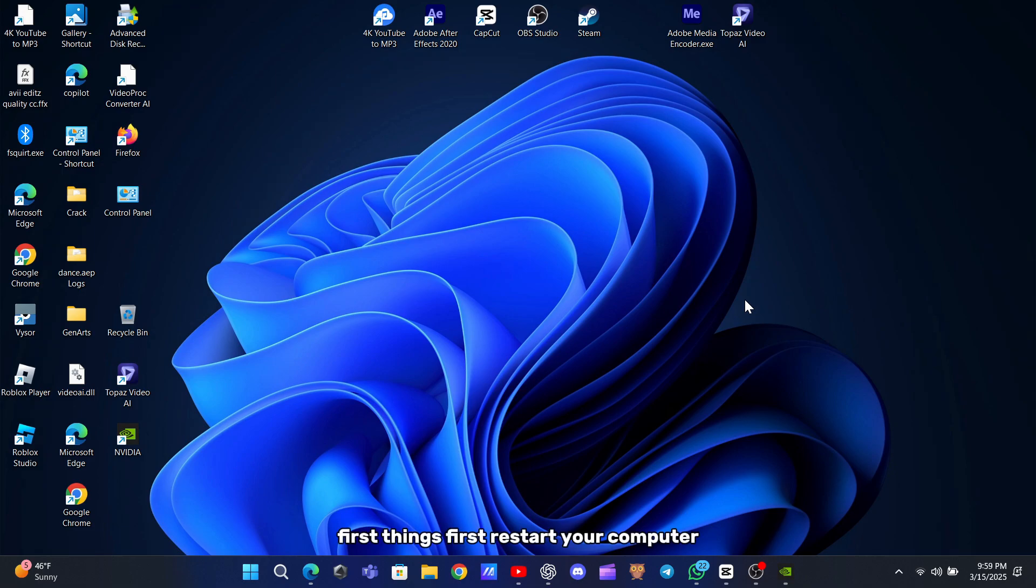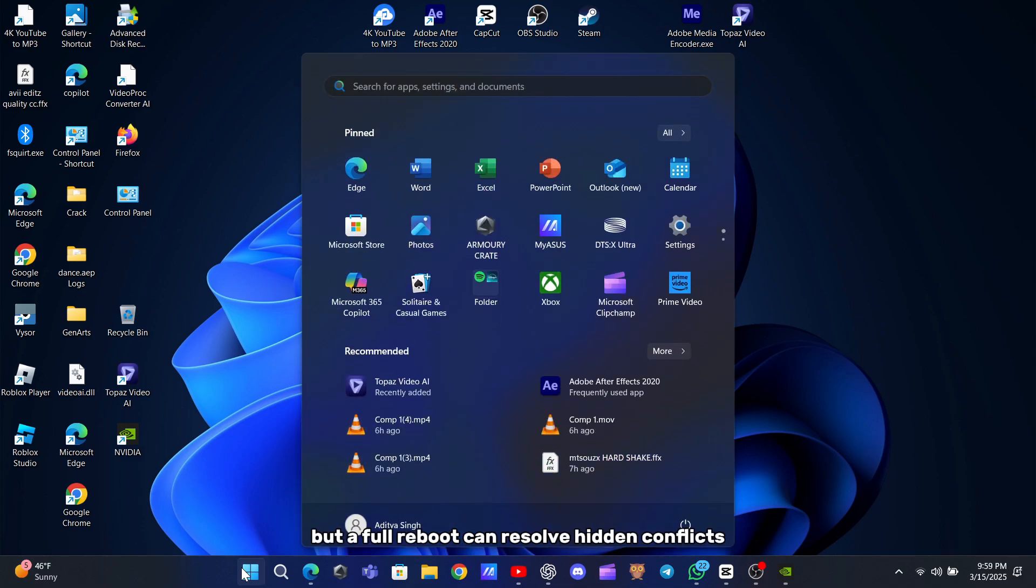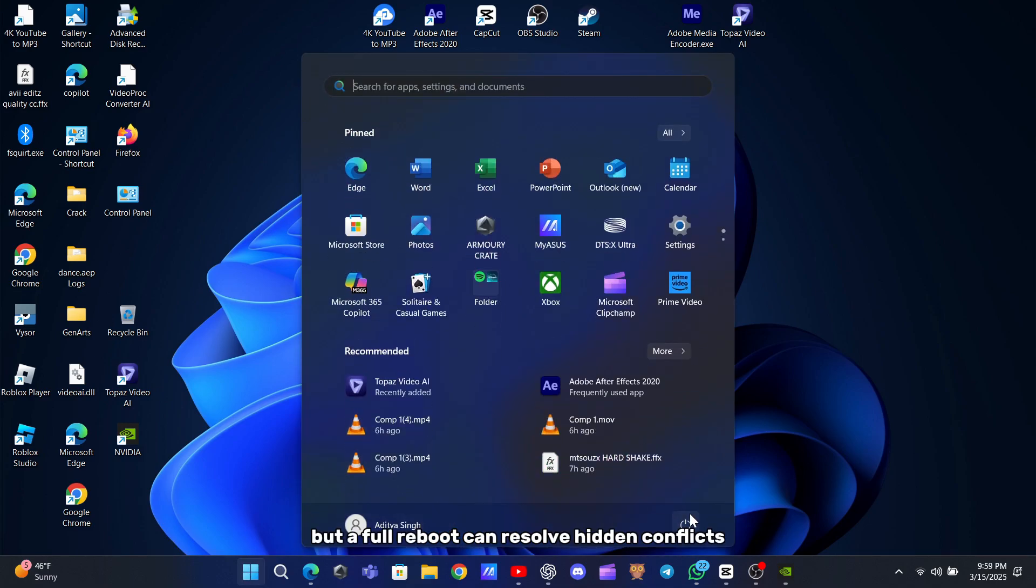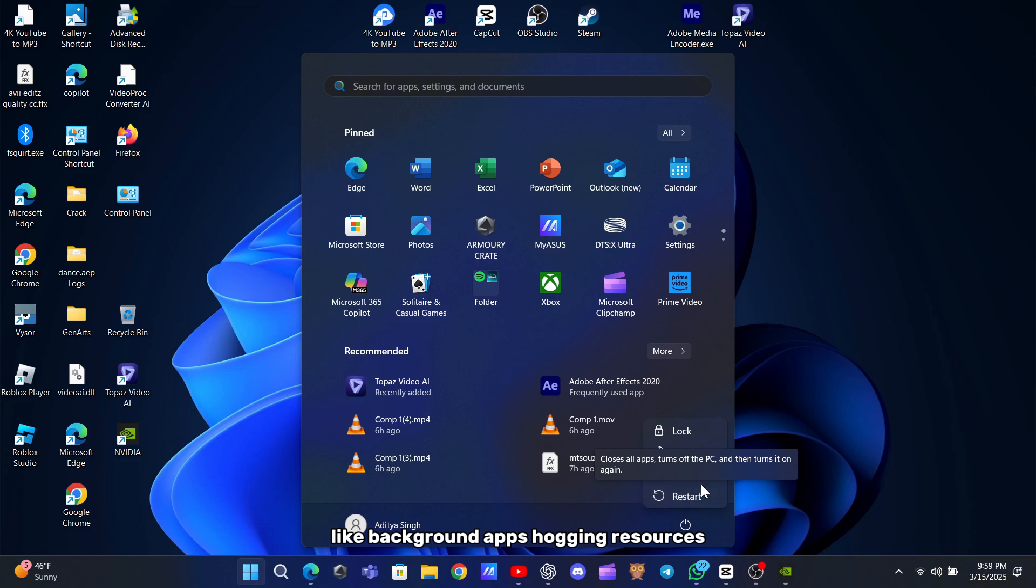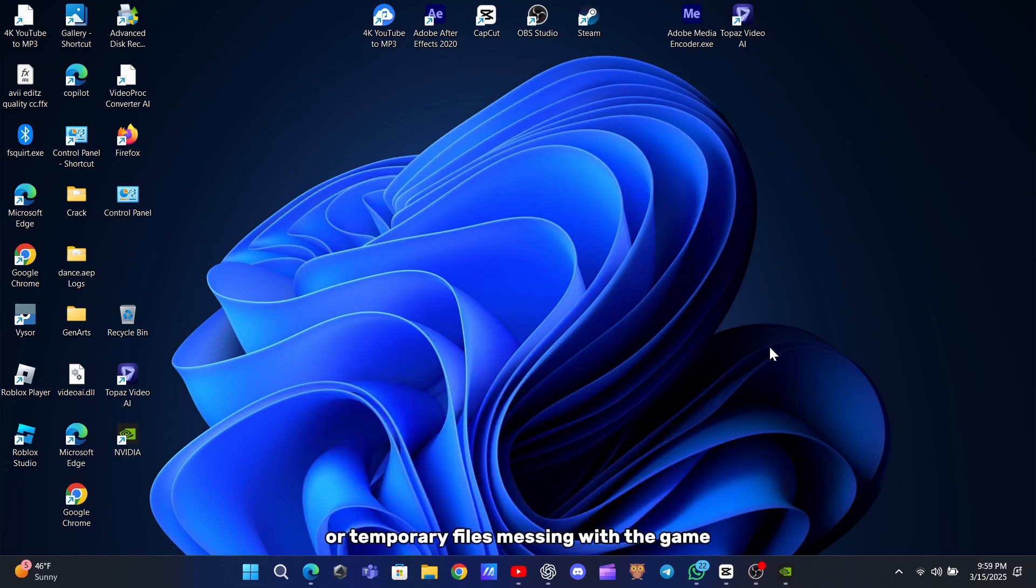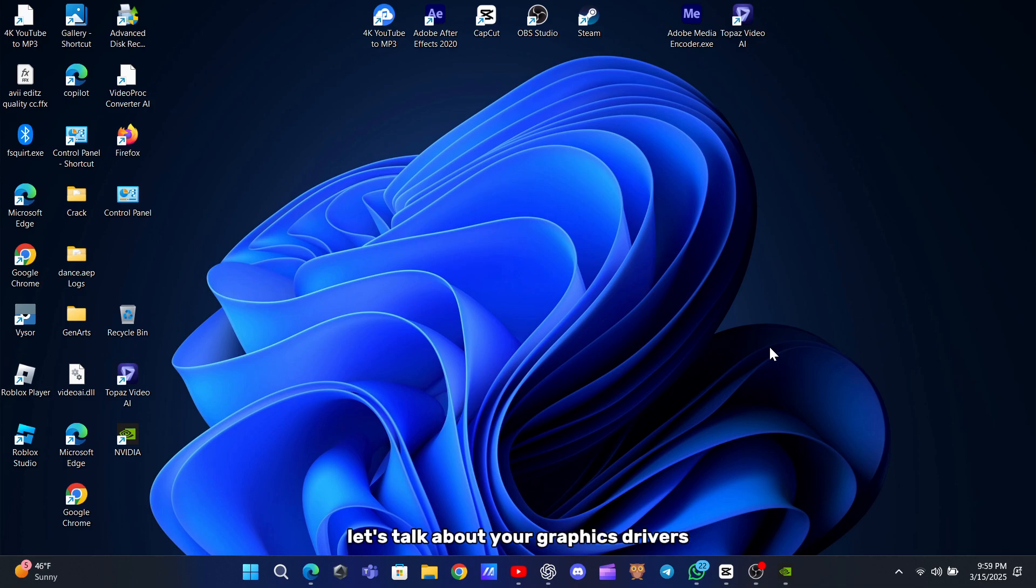First things first, restart your computer. It sounds simple, but a full reboot can resolve hidden conflicts, like background apps hogging resources or temporary files messing with the game.